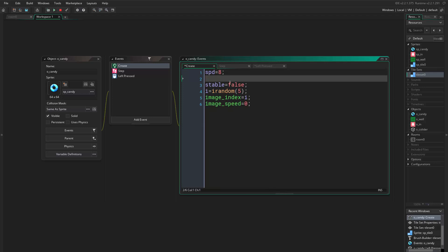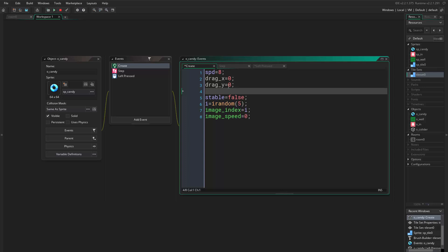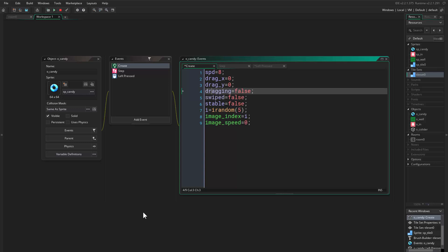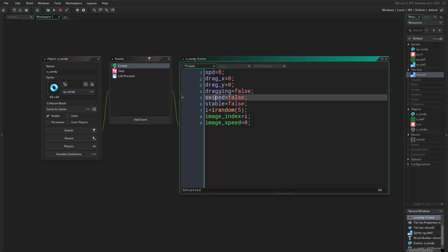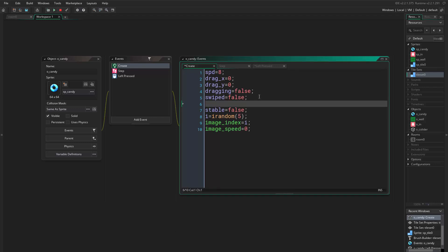The first variable is 'dragX equals zero' and 'dragY equals zero' — this will be the position of the mouse when we first click. Then we want 'dragging equals false' and 'swiped equals false'. Dragging is for when we are currently dragging the mouse, and swiped is for when we have completed the drag.